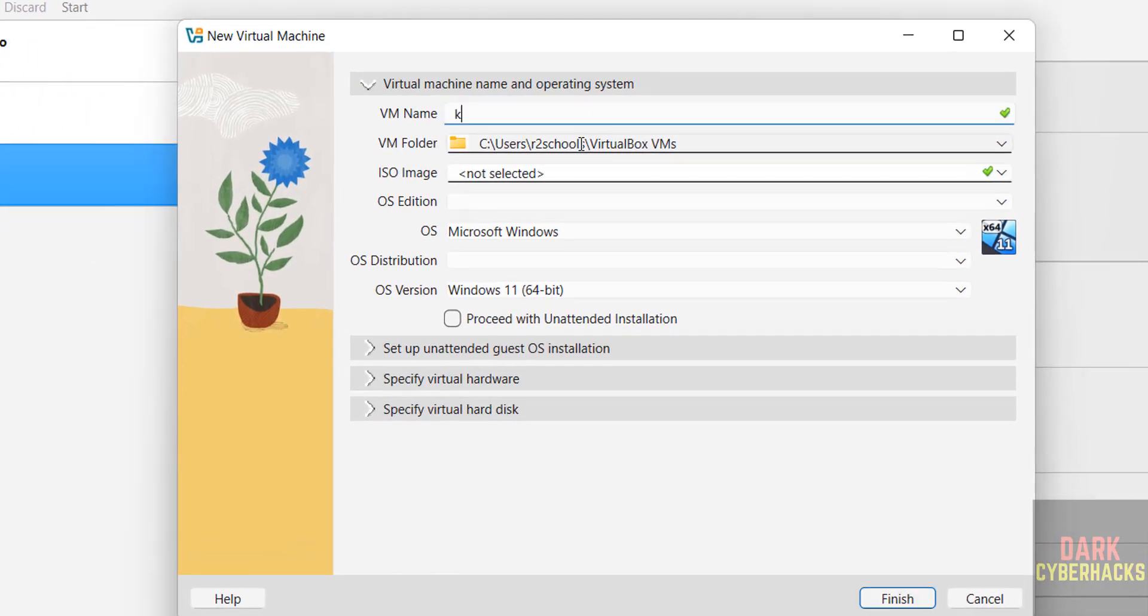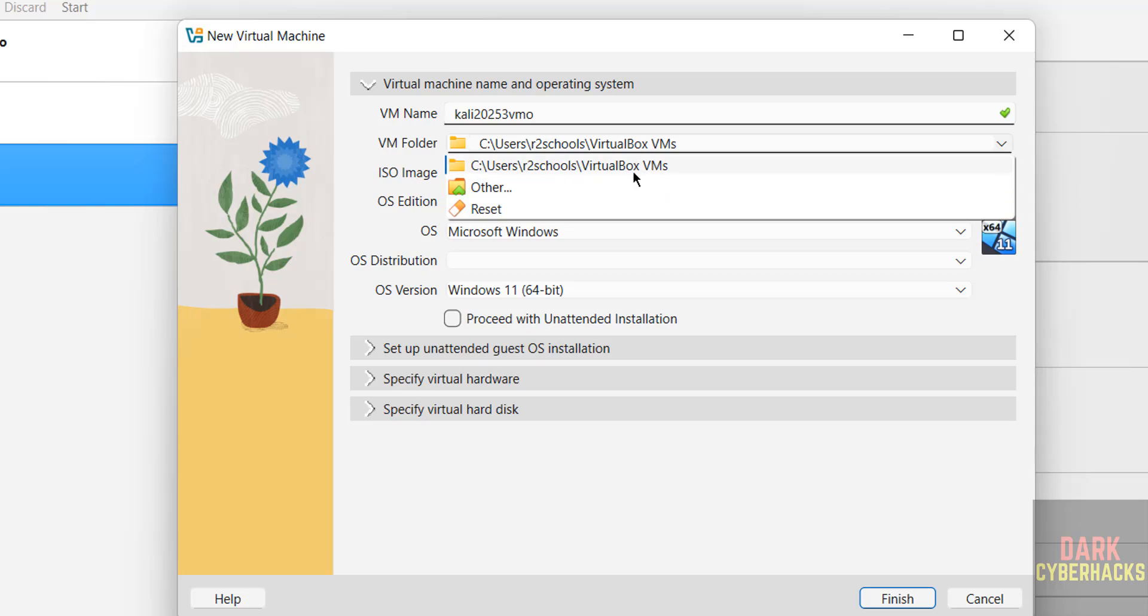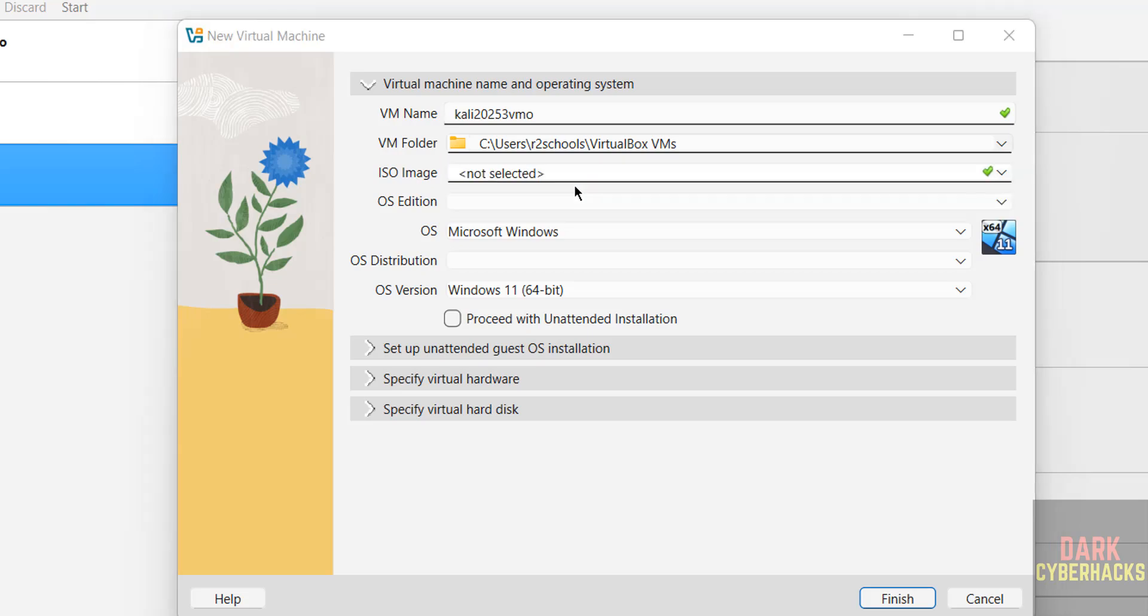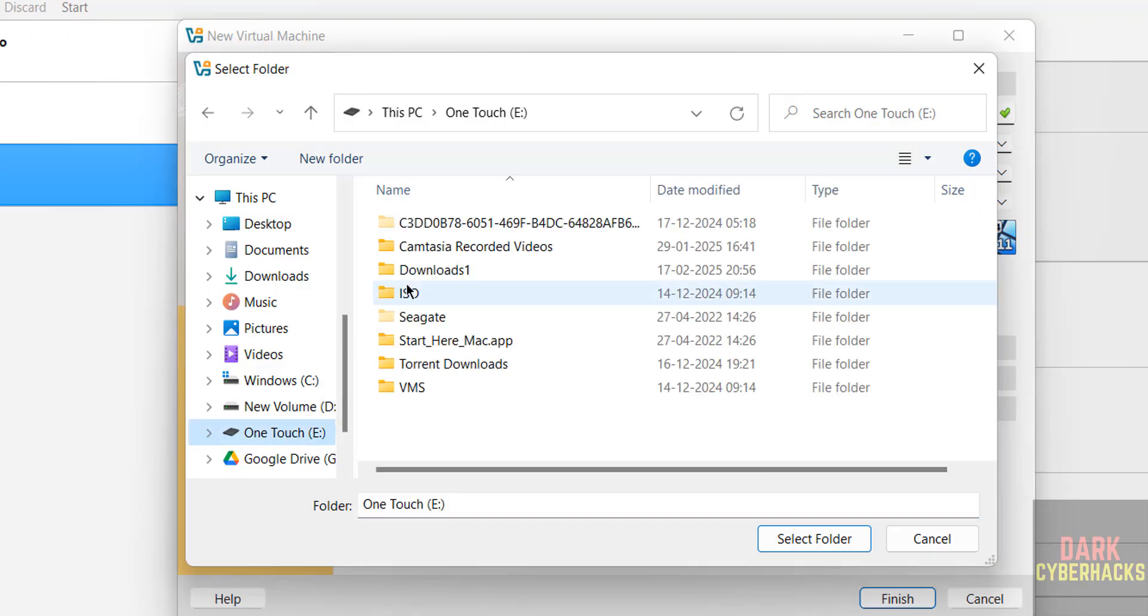Then provide the name. I am giving 3vm, name can be anything. Then select the location to store this virtual machine files and folders. This is the default location, click on drop down and select other, then select the location where you have enough space.